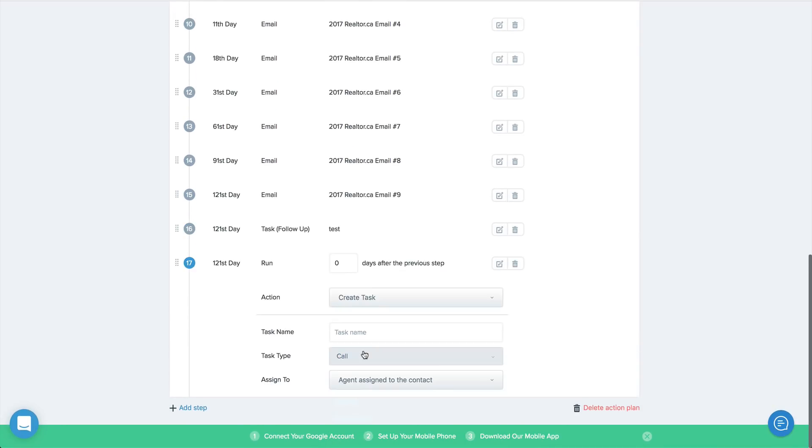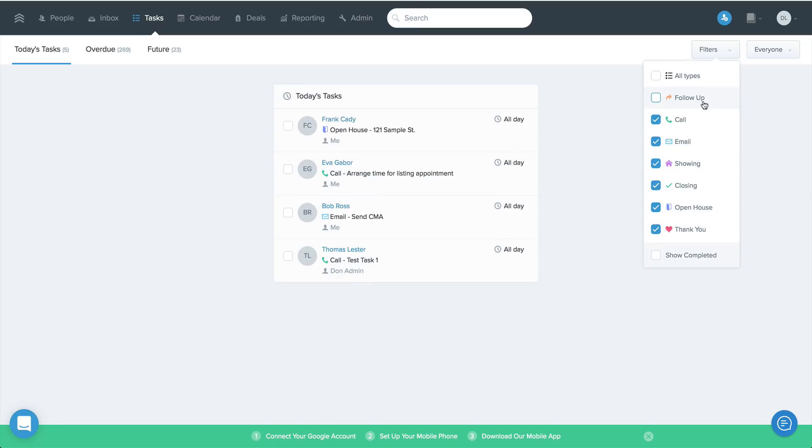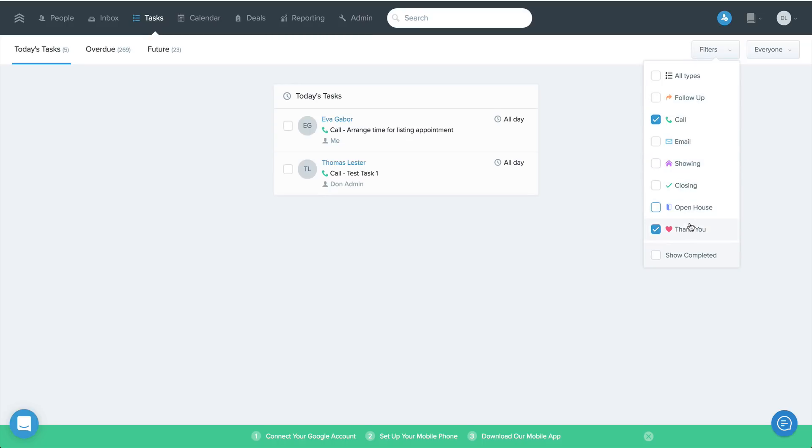And then once you've done this, you can now filter your task list by task type. So for example, if you want to get all your important follow-up calls done first, you simply adjust your filters to show only your call tasks.